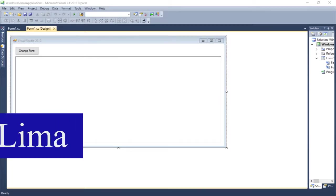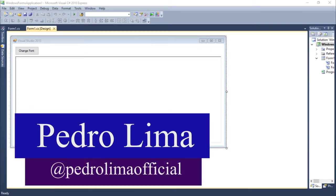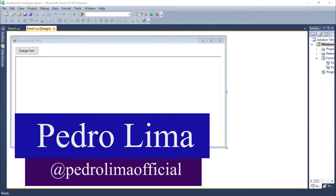Hi guys and welcome to another video. In this video we are going to talk about the color dialogue.